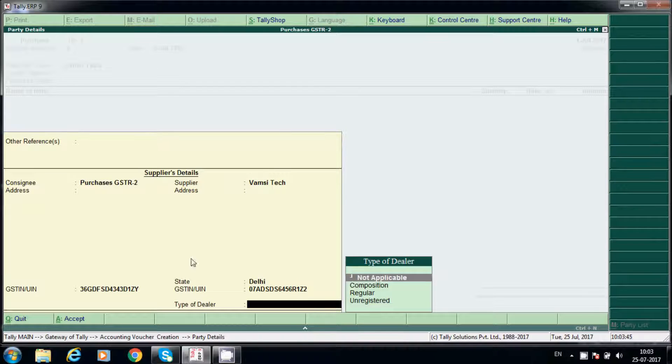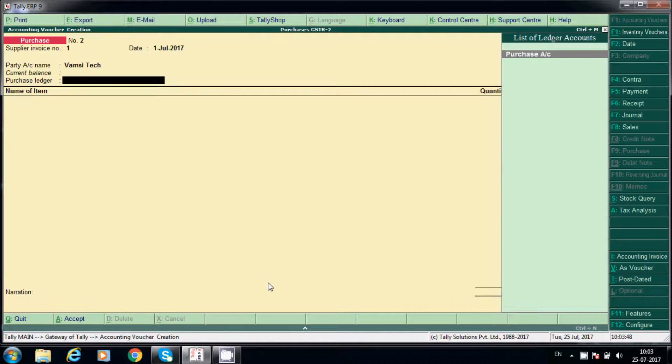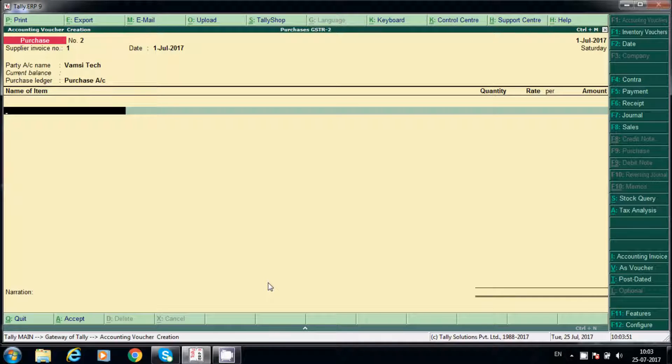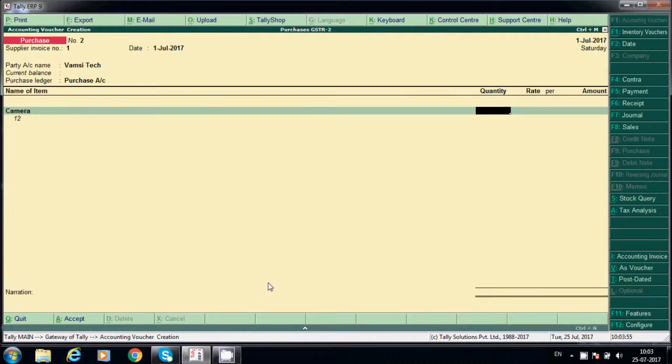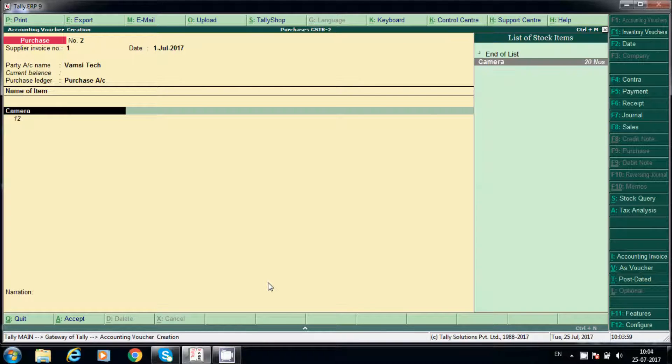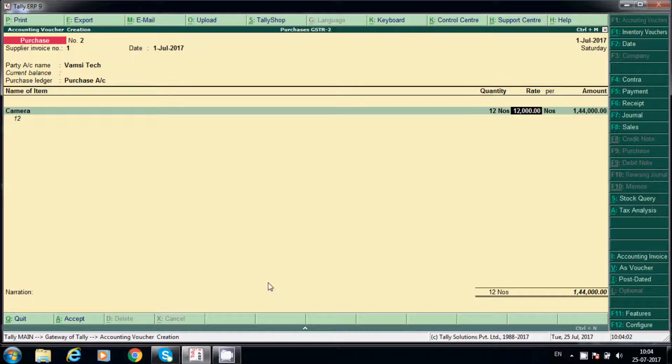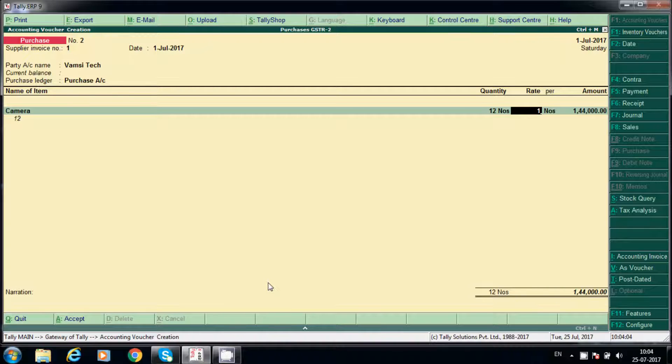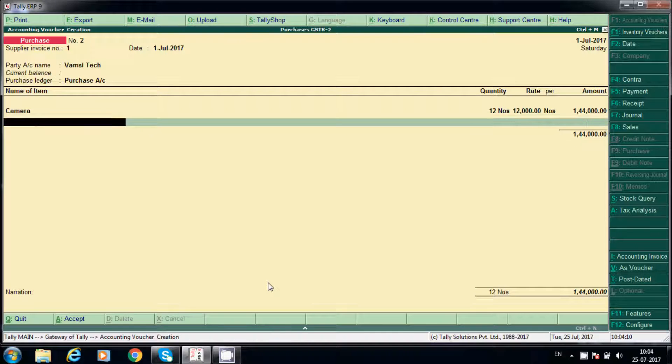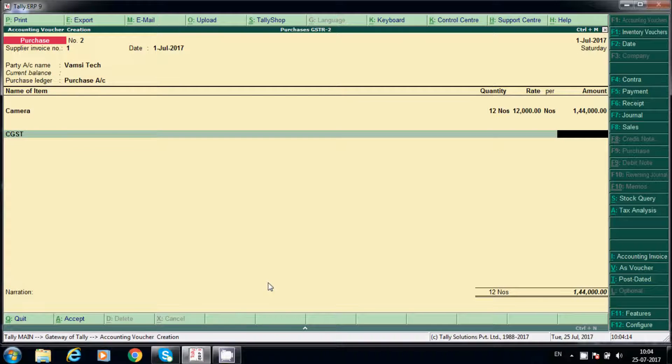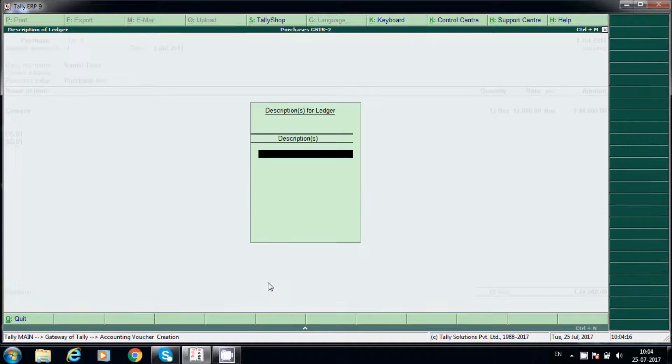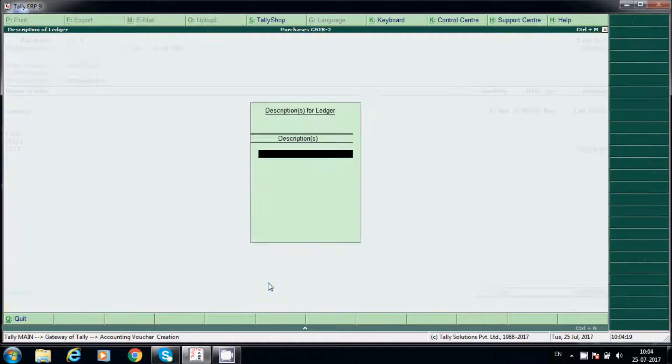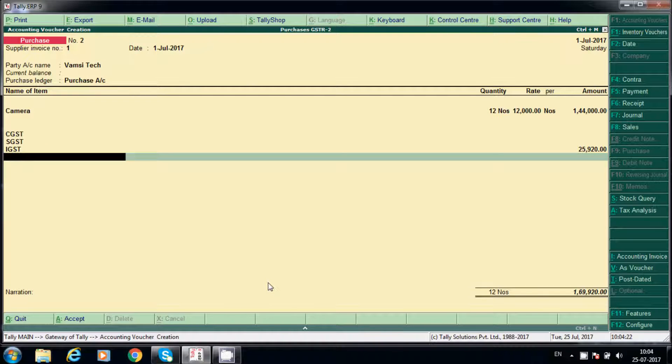State is Delhi and our company state is Telangana. Now purchase here, same cameras. We'll purchase 12 cameras, say 12 cameras. See, 12 cameras each at 12,000.